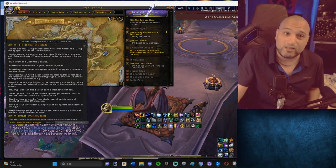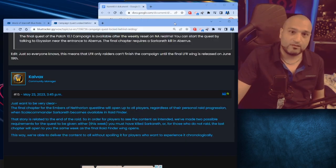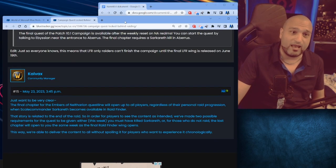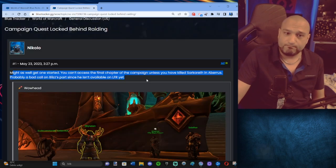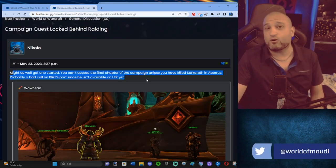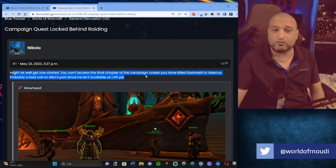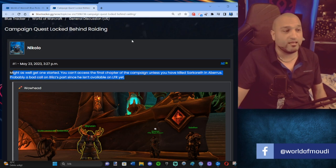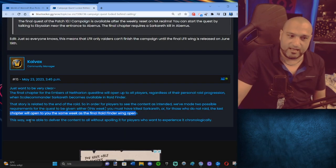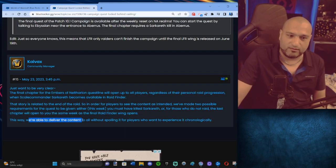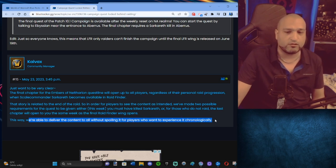It wasn't intended, it wasn't supposed to be every week. Because look, now we have the casual people complaining. They can't kill Sarkareth. How will they see the next quest? They gave the chapters too fast. In that way, we're able to deliver the content to all without spoiling it for players who want to experience it chronologically.